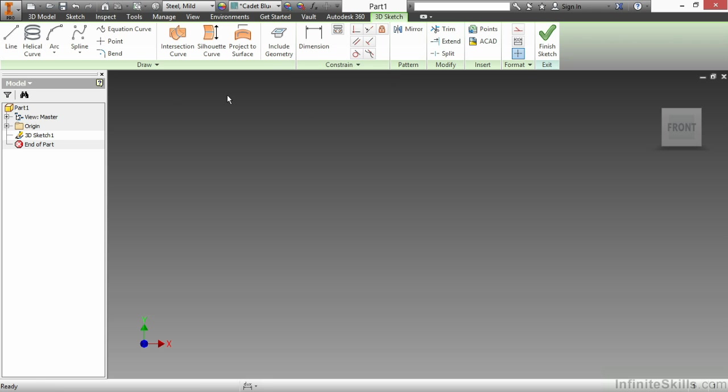The icon for 3D sketches is also a little bit different, so you can identify them inside of a model history tree a little bit better. Here you can see I have a 3D Sketch on the left-hand side. It looks a little bit different than a 2D Sketch would. A 2D Sketch would just have Sketch 1 or Sketch 2. Here it puts a prefix on there of 3D.